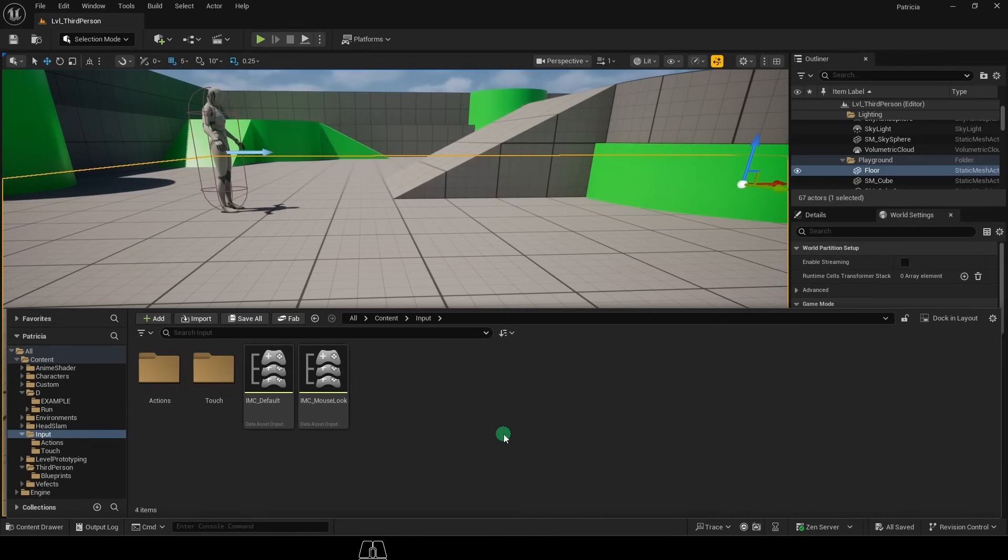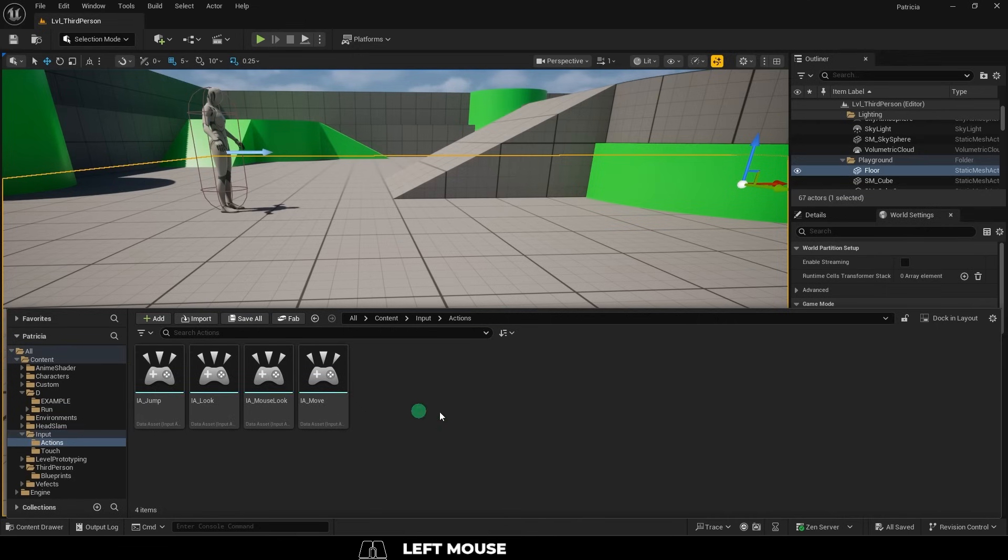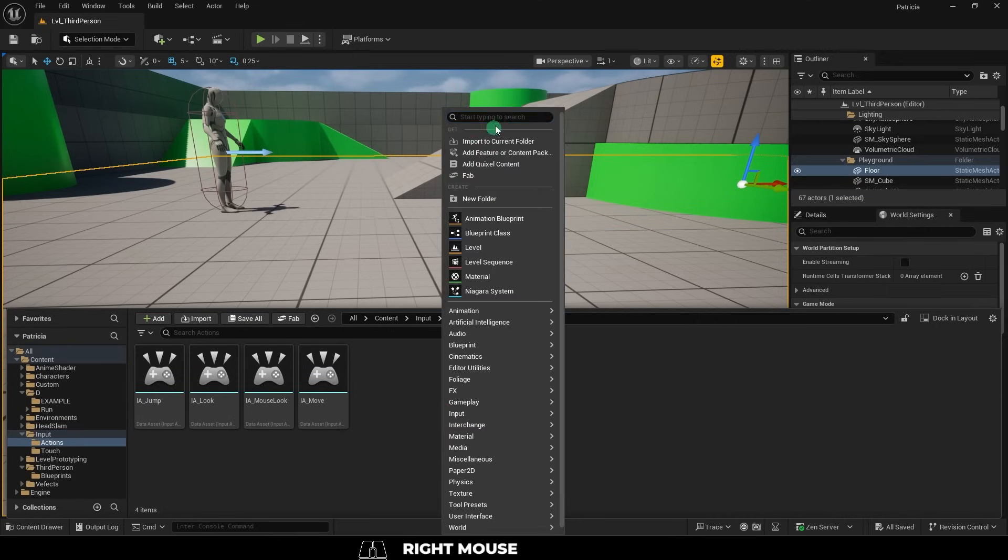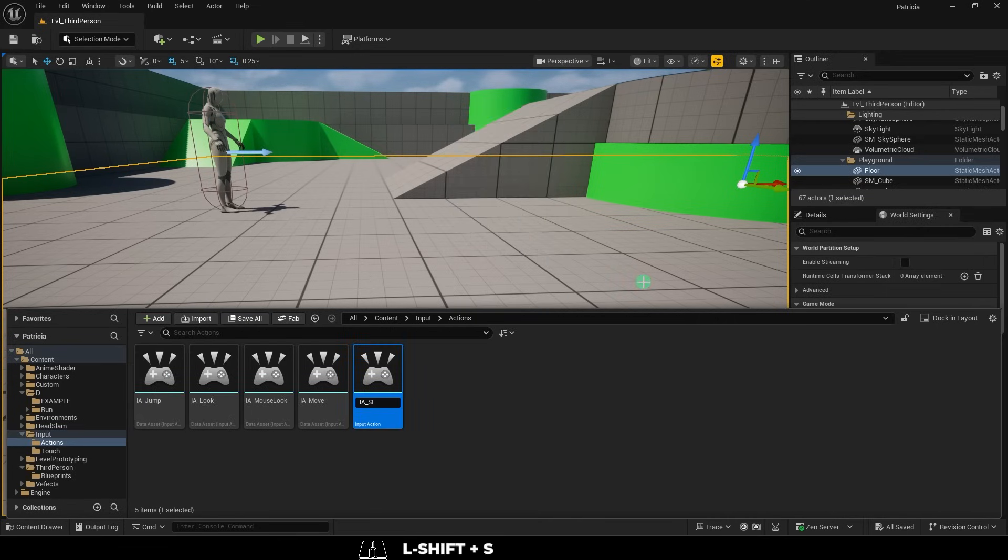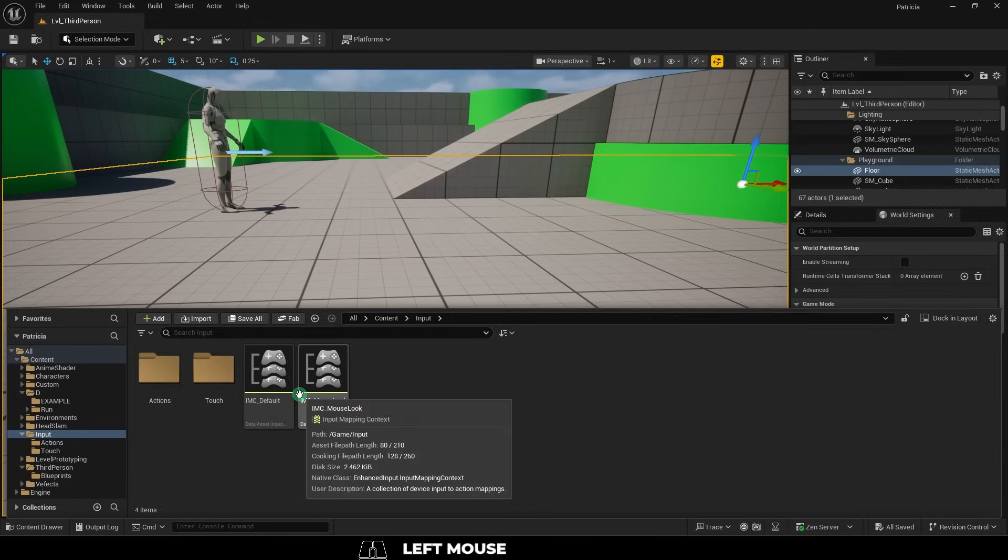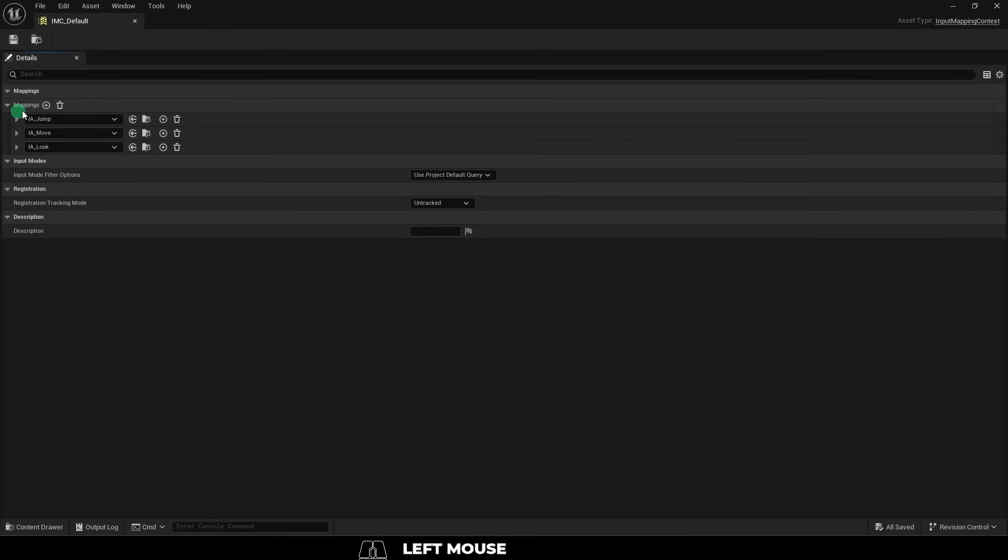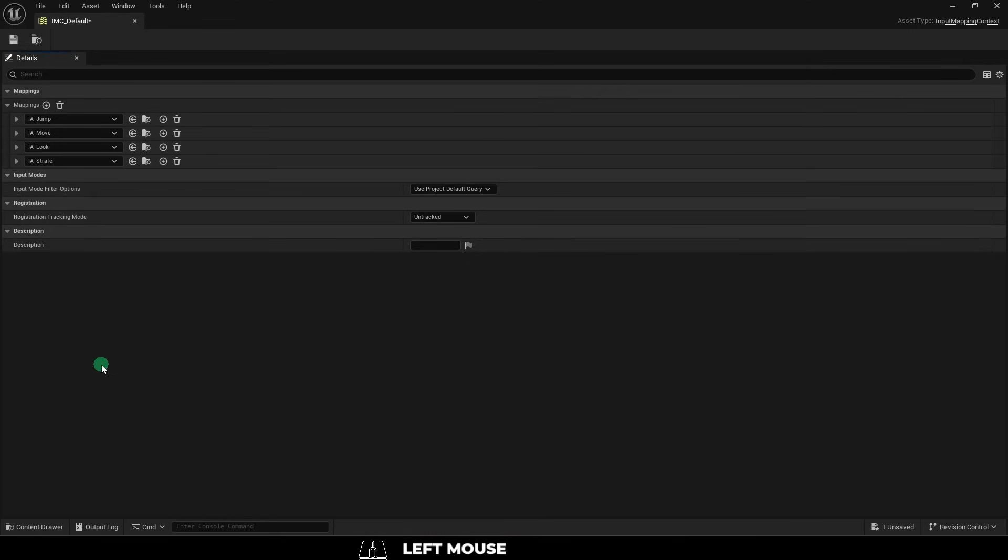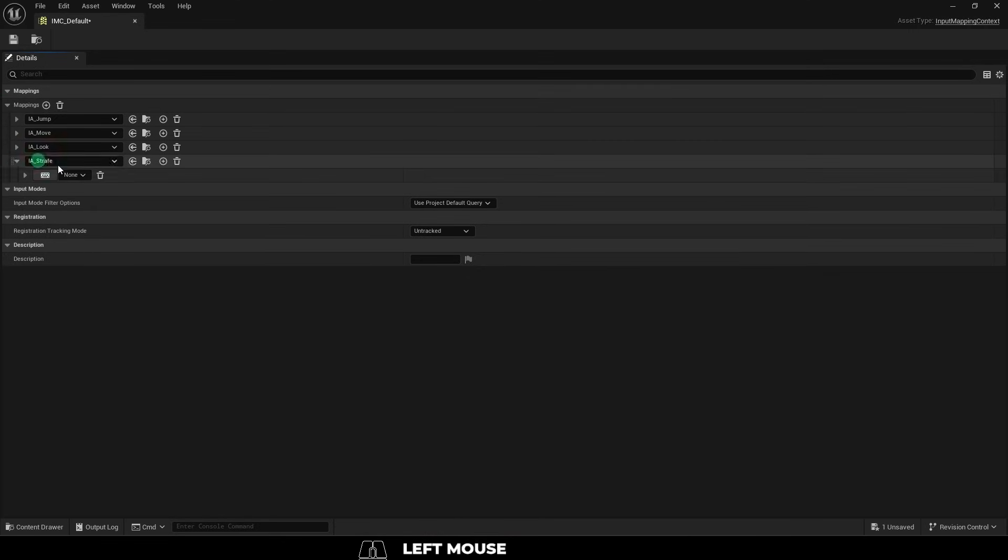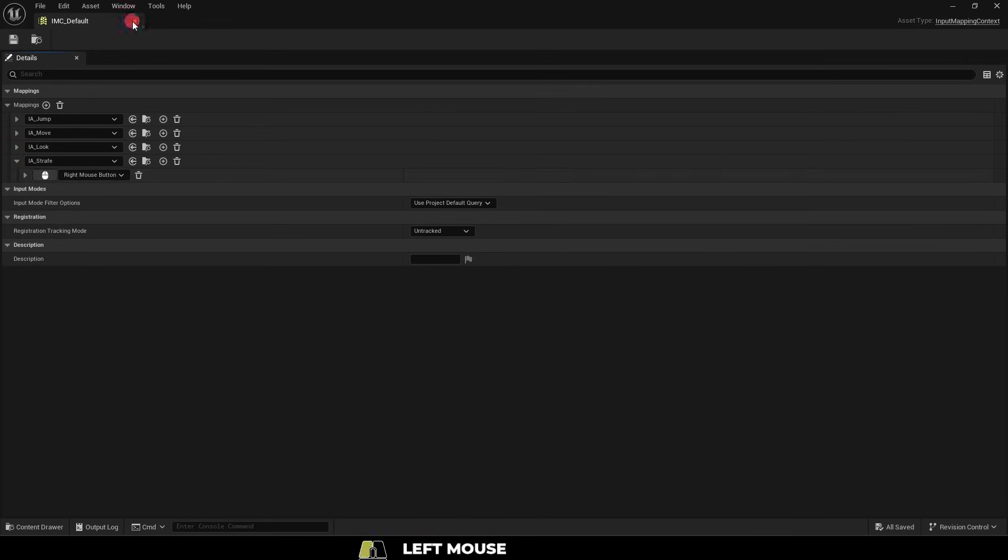In the default third person character project, under input and actions, right click and add a new input. Name it something like strafe, and then under the IMC default under mappings, add the new input and plug in the strafe that we just created and set the trigger to the right mouse button.